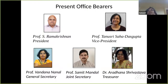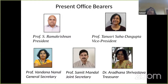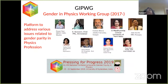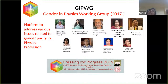This is the current composition of the Executive Council. Professor S. Ramakrishnan, Director of TIFR, is currently the President of Indian Physics Association. I am the Vice President. Professor Bandana Nanal, who is in the audience, is the General Secretary. Professor Shomit Mandal is the Joint Secretary, and Dr. Aradhana Srivastava is the Treasurer. Apart from activities in the scientific domain, a subcommittee has been set up to look at the issue of gender in physics. This is a platform to address various issues related to gender parity in the physics profession.